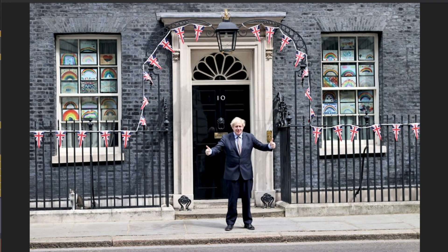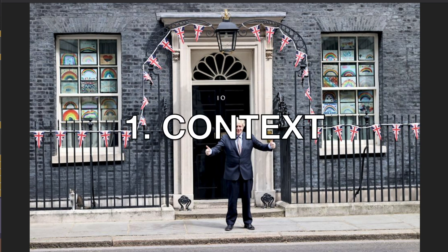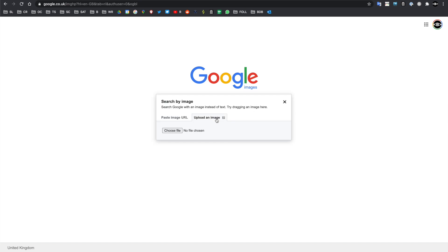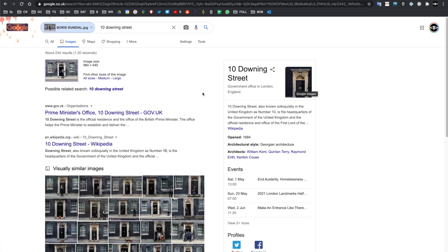Specifically, we're looking at a photo of Boris Johnson, and we want to verify exactly when this photo was taken. The first step was looking at the context — what clues can we draw out of this image? One of the ways, if we remember back to previous episodes, was doing an image reverse search. I'm pasting my image in and doing an image reverse search, and already we have a clue as to the geolocation. It immediately says 10 Downing Street, which is quite handy.